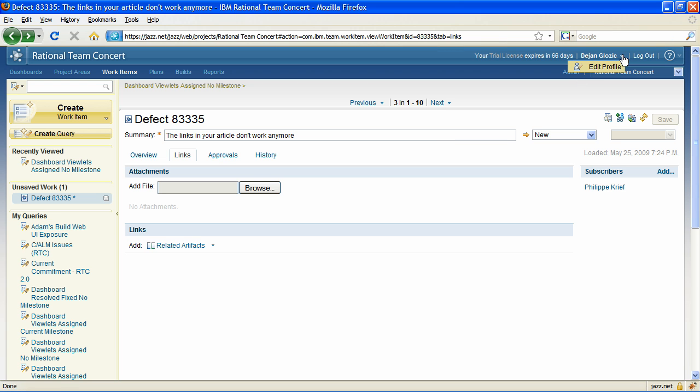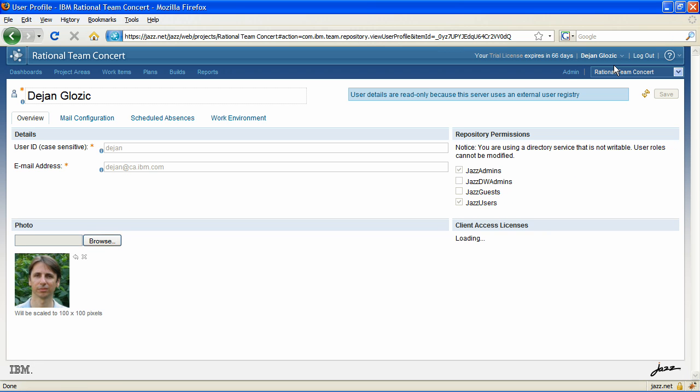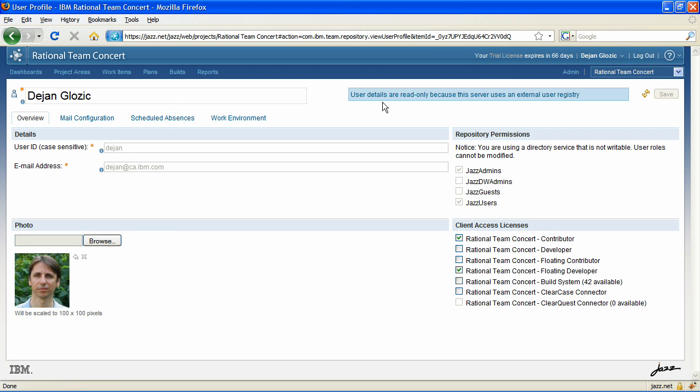Through the newly added User Profile Editor, it is now possible to configure work item mail directly in the web UI.